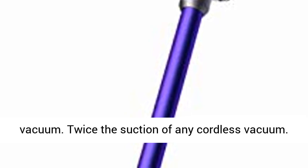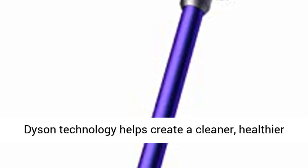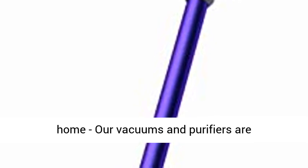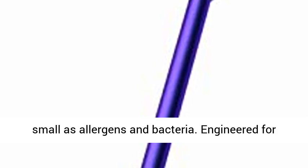Twice the suction of any cordless vacuum. Dyson technology helps create a cleaner, healthier home. Our vacuums and purifiers are scientifically proven to capture particles as small as allergens and bacteria.